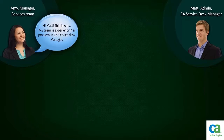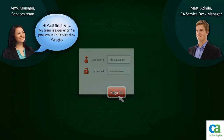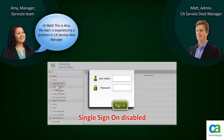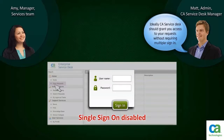Hi Matt, my team is experiencing a problem in CA Service Desk Manager. They have to sign in multiple times to create, modify or delete a request. This is consuming a lot of time. Is there a chance that we can avoid this? Ideally, CA Service Desk should grant access to your requests without requiring multiple authentication.